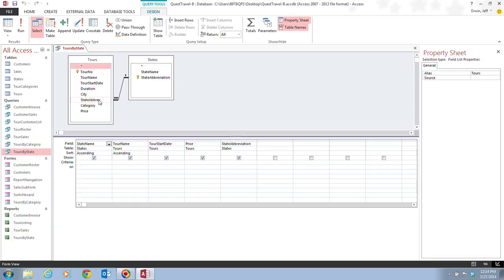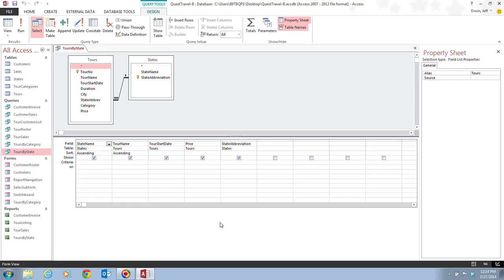The lower pane of the window, which is called the Query Design Grid, and that is this whole area down here, or we can just call that the Query Grid for short, displays the field names and sort orders and criteria used within the query.